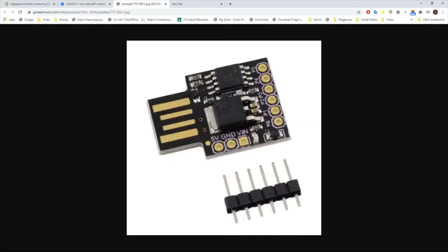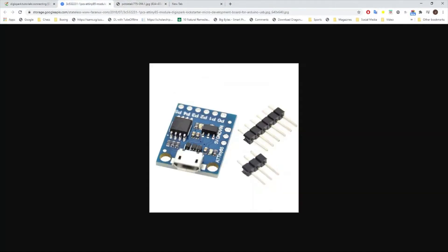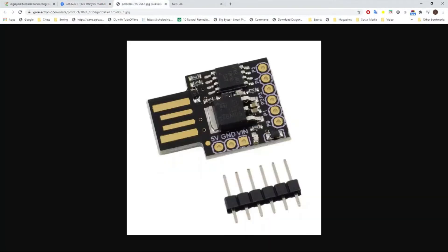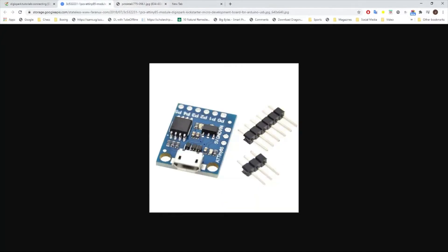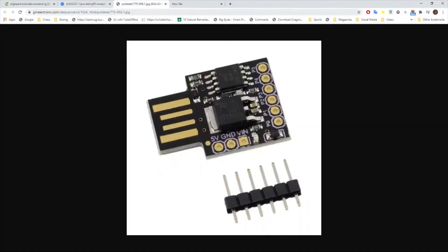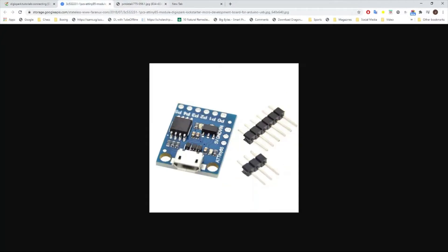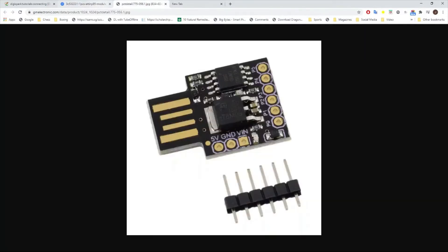This model has the micro USB port and this other model uses the male plug type USB. They're quite similar in terms of dimensions, just the difference with the port.